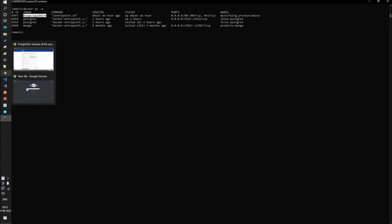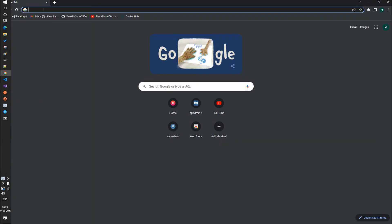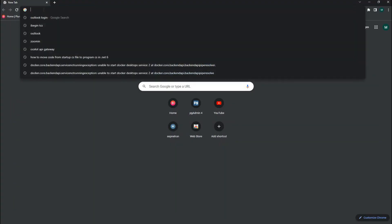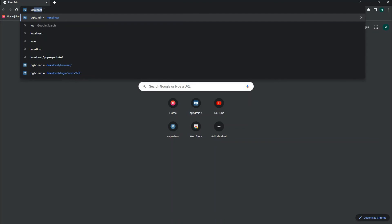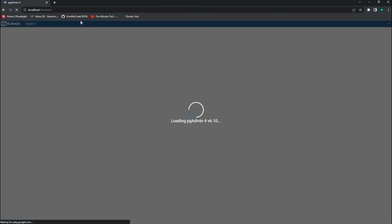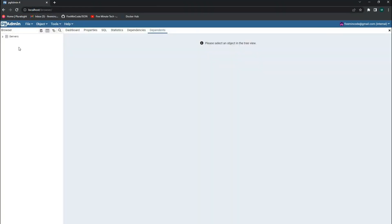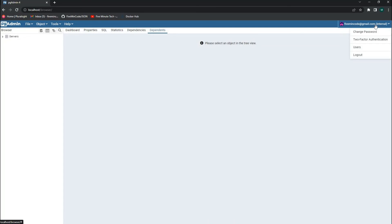As soon as I launch, I will be able to see the set of servers. Since I have already logged in, it is showing my already logged-in email ID and it already has the setup, but you may have to log in.